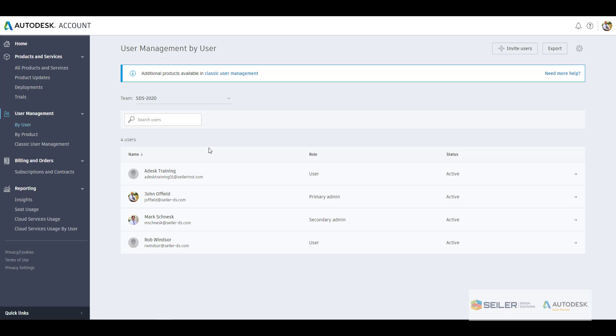Hello and welcome to another edition of Siler Design Solutions tips and tricks. Today we will cover the user management for your Autodesk account. To simplify everything, the user management is specifically for the contract managers, the primary and secondary admin that have control over all the contracts for your Autodesk account.